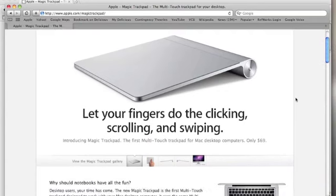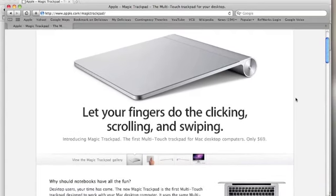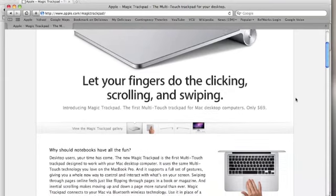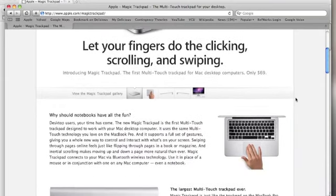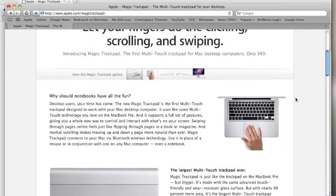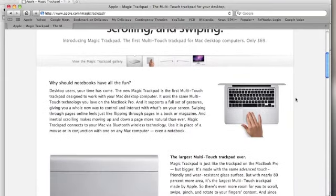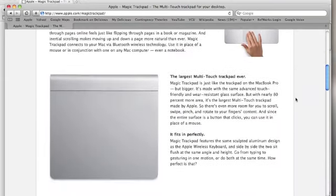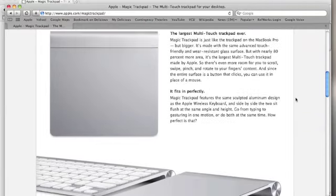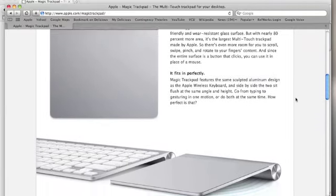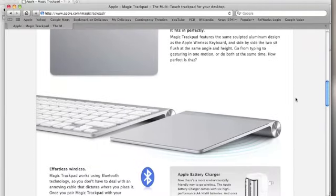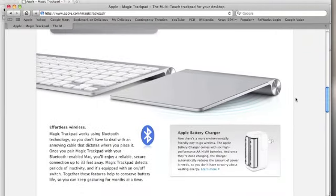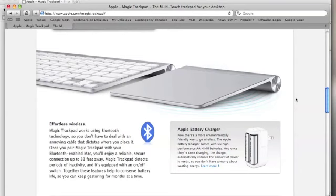It lets you have multi-touch for your desktop computer. If you go through here, you can go to the website and check it out. Looks pretty cool. It's wirelessly operated, connects via Bluetooth, and comes with a couple AA batteries.